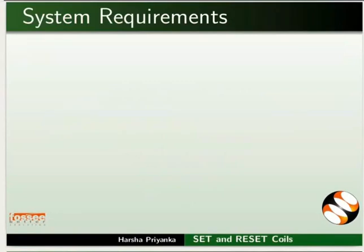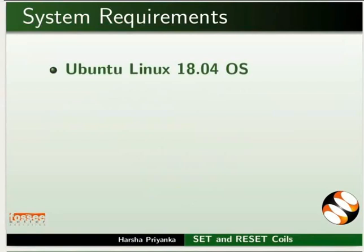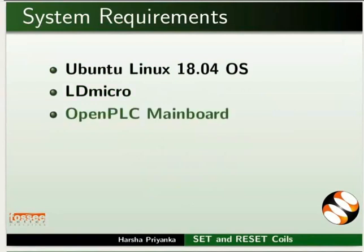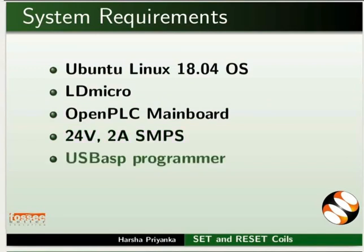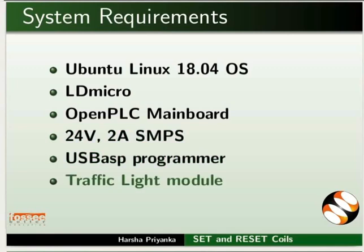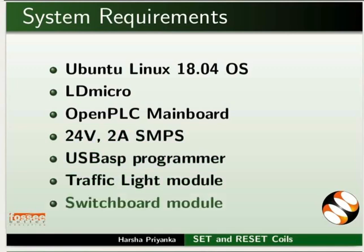To record this tutorial, I am using Ubuntu Linux 18.04 operating system, LDmicro, OpenPLC mainboard, 24V 2A SMPS, USB ASP programmer, traffic light module, and switchboard module.